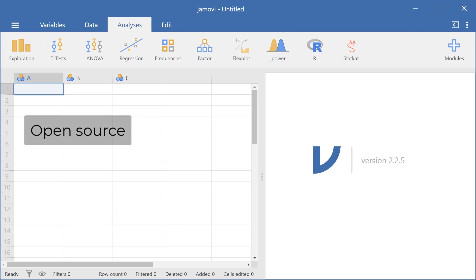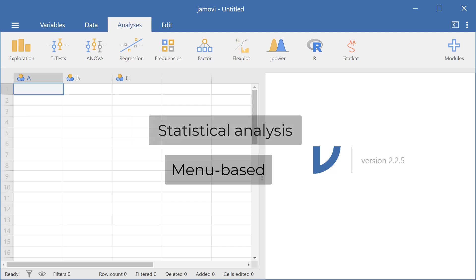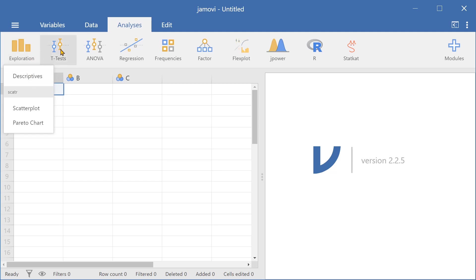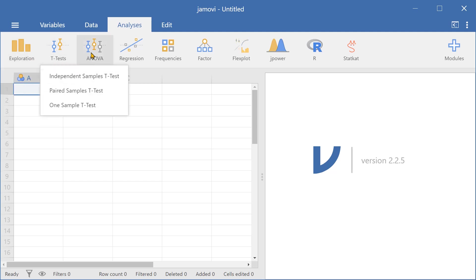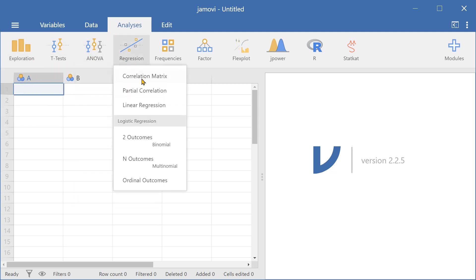So Jamovi is an open source and free software. It's used for statistical analysis and it's menu based. It's primarily menu based and menu driven so you can access all of your statistical analyses and your ability to generate descriptives and run t-tests, ANOVA tests, regression, linear regression models and other stuff as well.